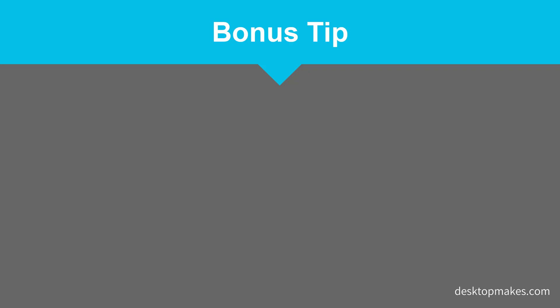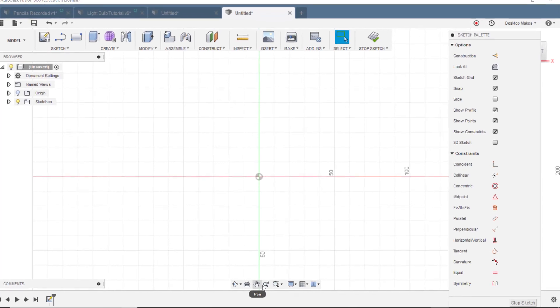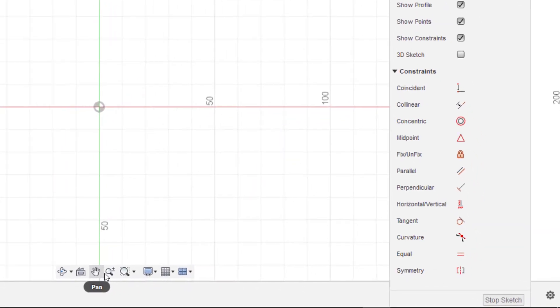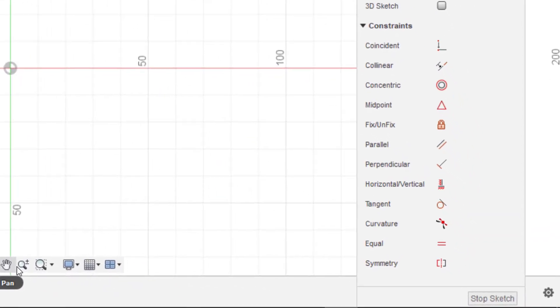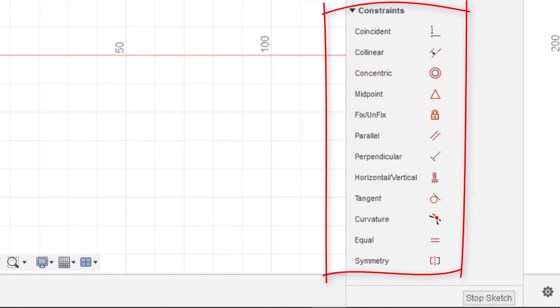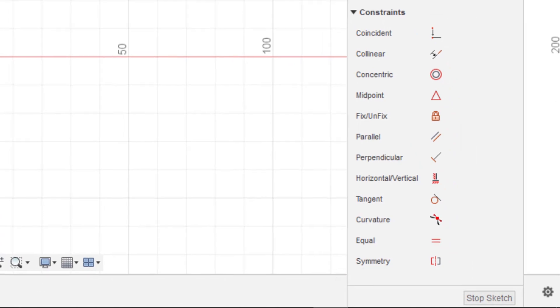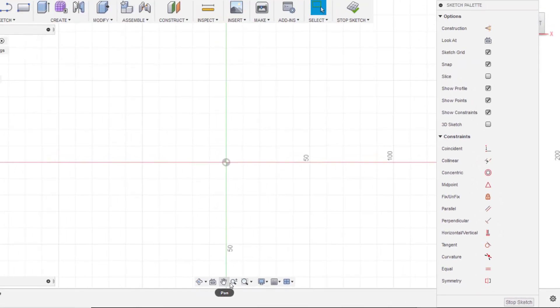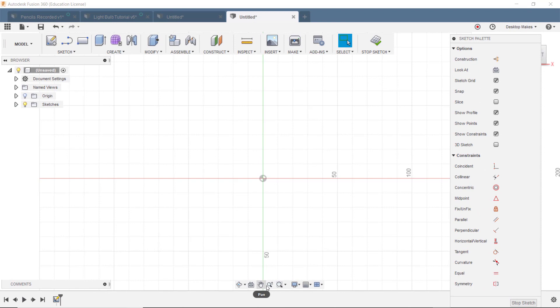Okay, now for the bonus tip: sketch constraints. This is a big one that will get you if it hasn't yet. Sketch constraints can be your best friend or your worst enemy. The problem is that sometimes we accidentally set constraints without realizing it and this can cause errors down the line when we try to modify our sketches. Here's an example.